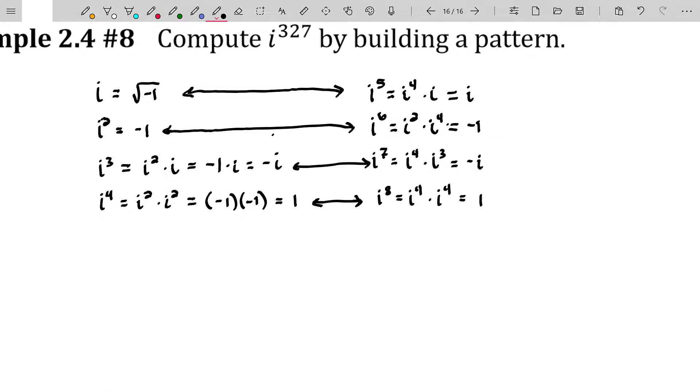What I'm stating here kind of in a very long-winded fashion is that there is a pattern to the powers of i. They repeat every four. So when I get to a power of four on i, I know that value will be one.